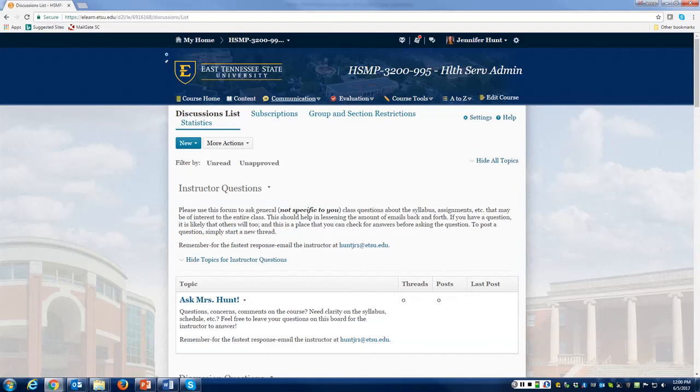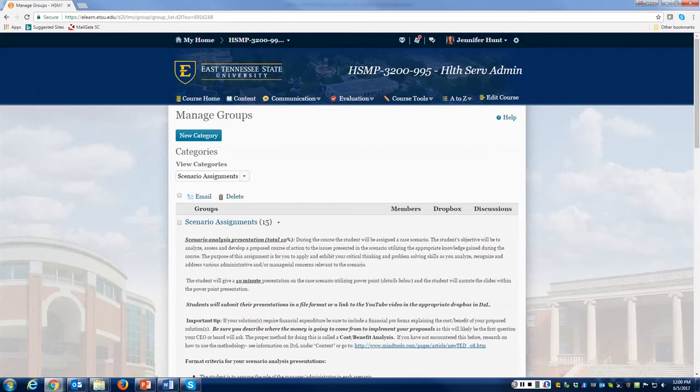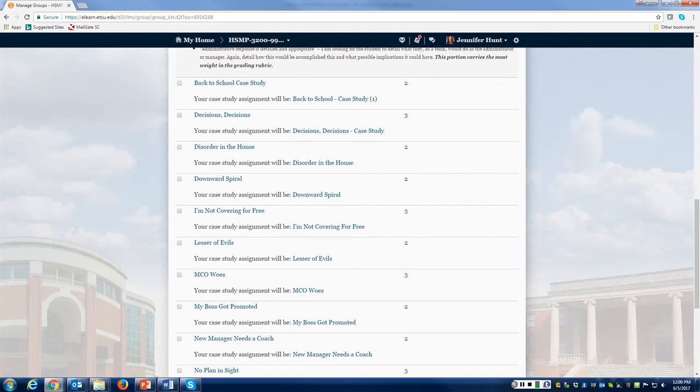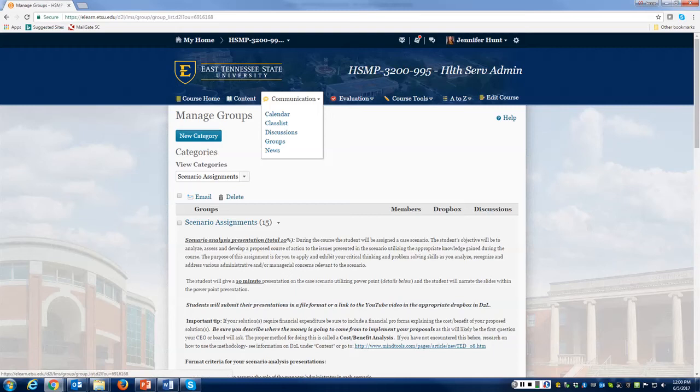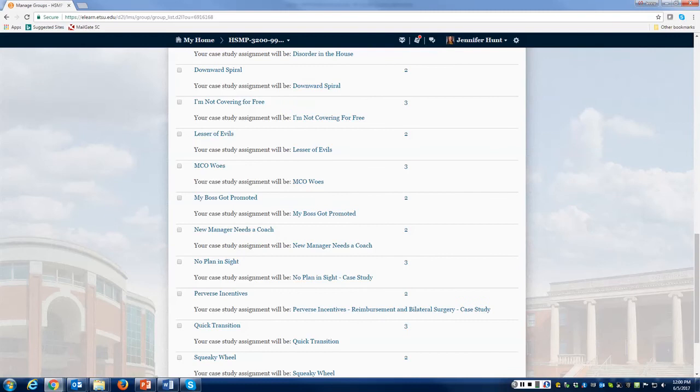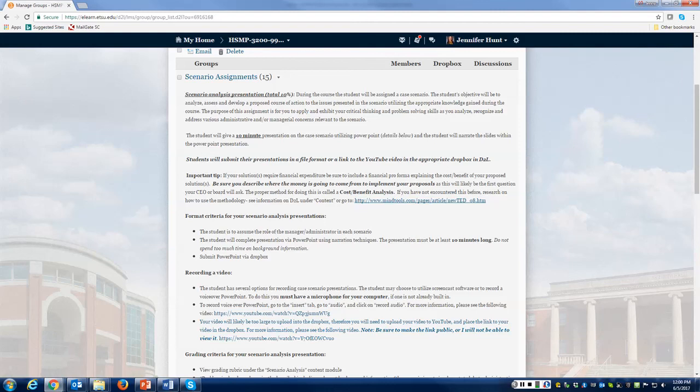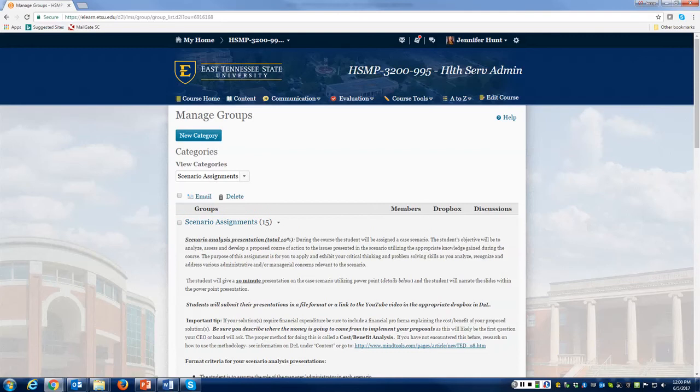I have already gone ahead and assigned you for your case scenarios. If you go to communication and groups, you will see which case scenario you have been assigned to. You'll only see one case scenario, and you do have your criteria listed there — this is straight out of the syllabus to give you an overview of what and how you will be completing this assignment.